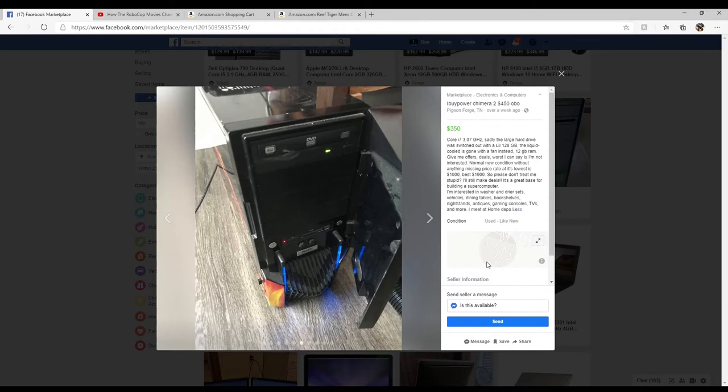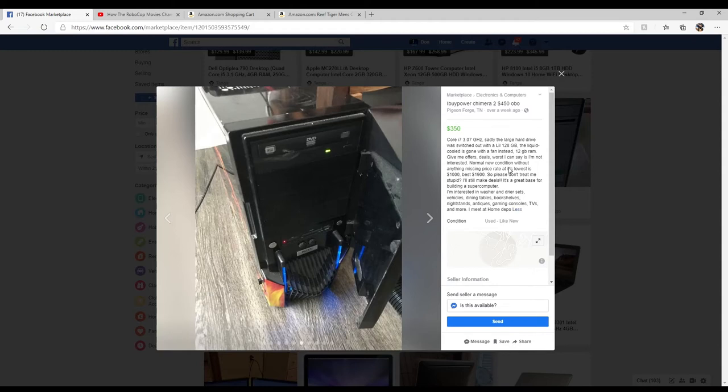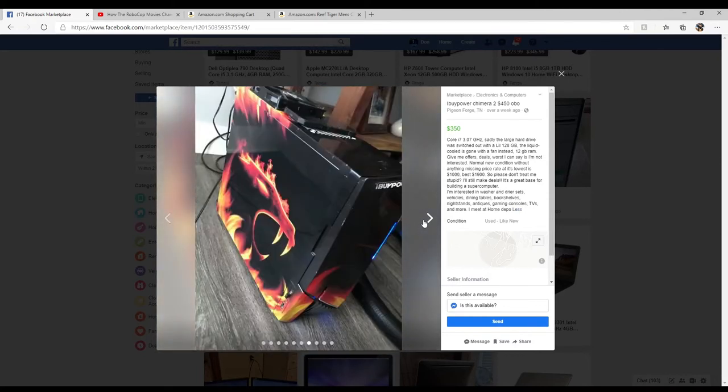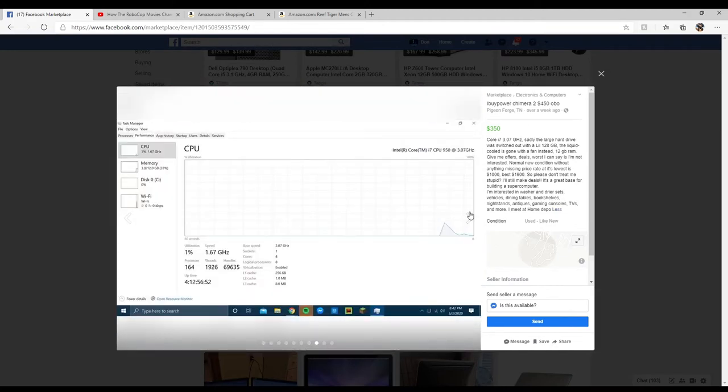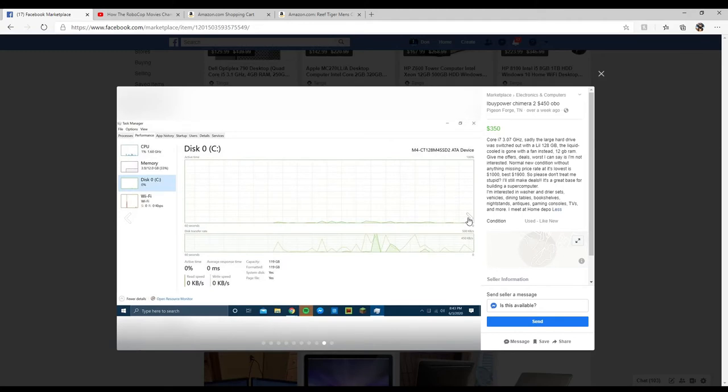Let's see what specification is. It's a Core i3. He's not telling you what type of Core i3 it is, so that makes me think it's probably a fourth or maybe a fifth gen. Has 128 gigabytes. The liquid cooler is gone with a fan instead. 12 gigs of RAM. Give me offers, deals. Worst I can say is I'm not interested. Normal new condition without anything missing. The lowest is a thousand dollars, so please don't treat me stupid. Well dude, you're asking 350 bucks for a computer that's all jacked up.